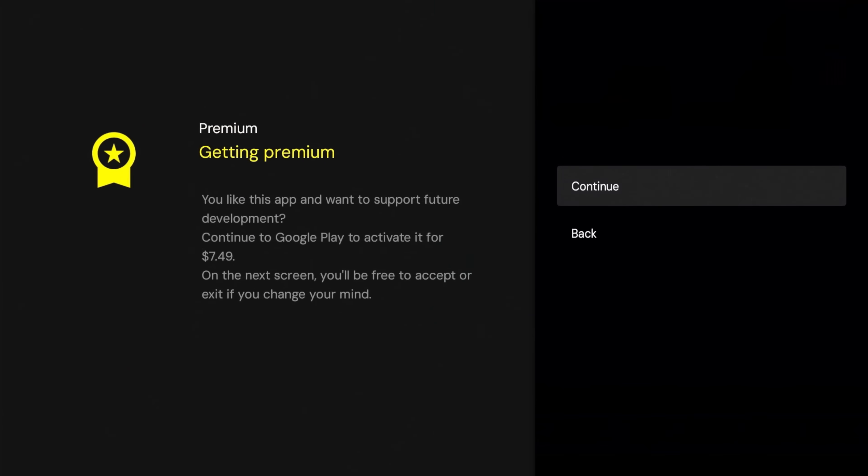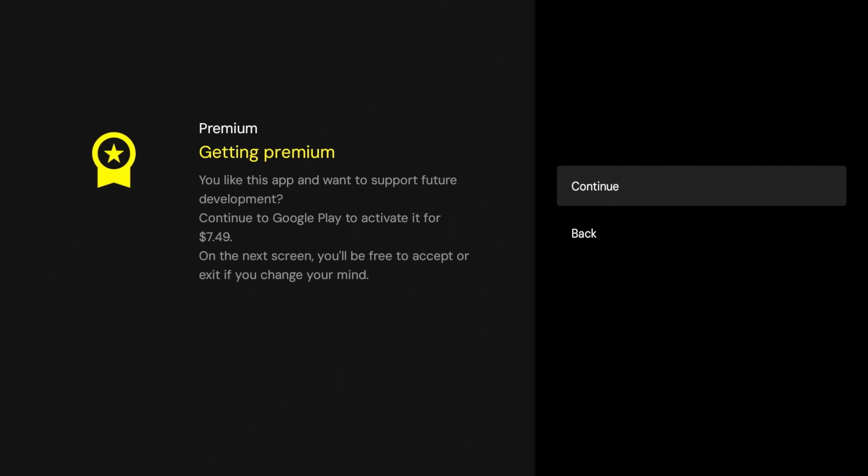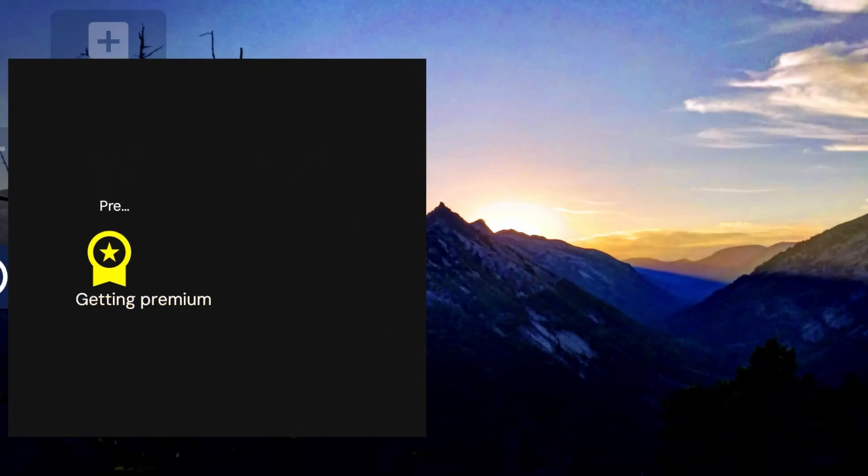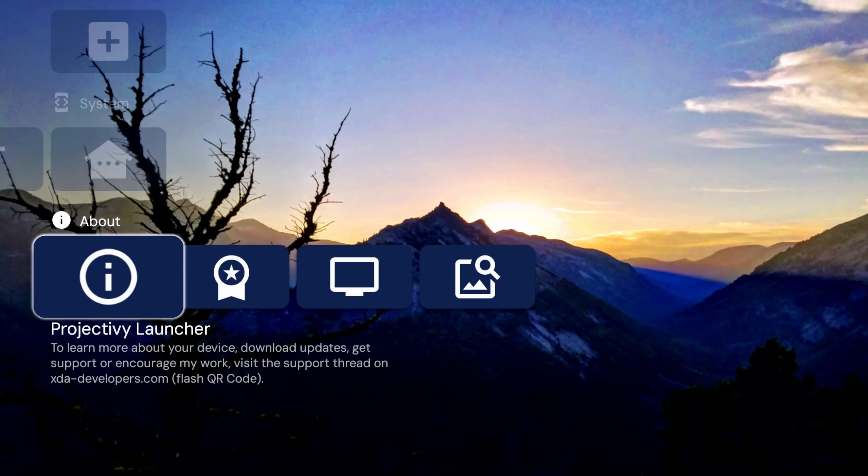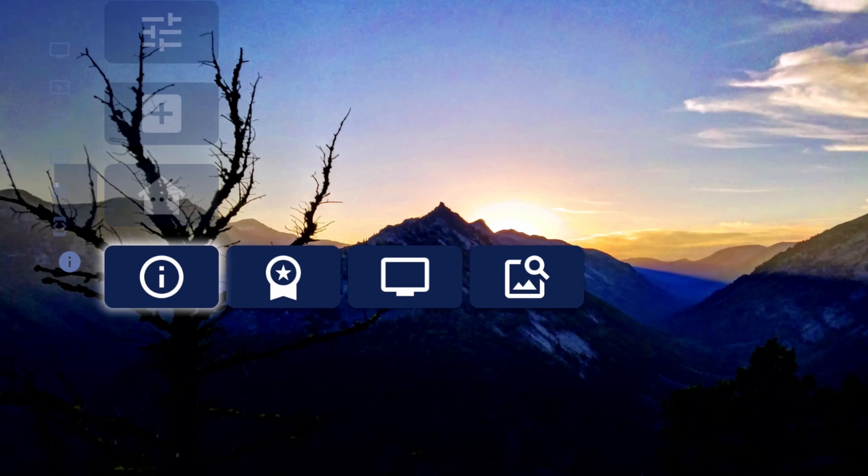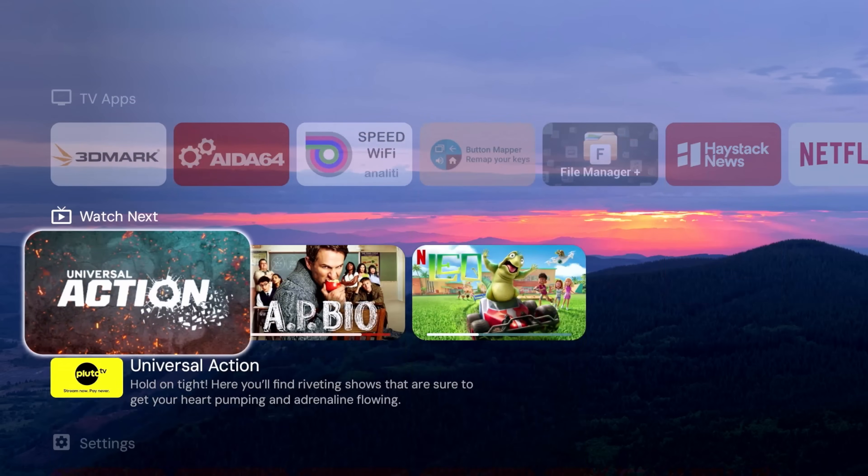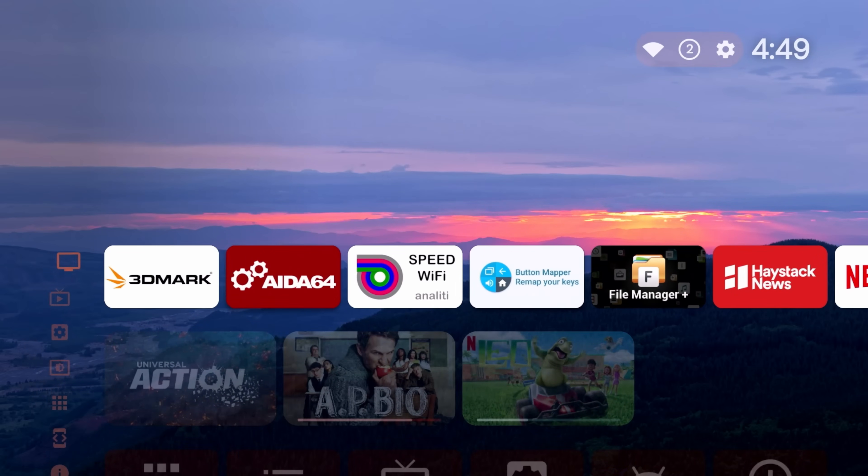About premium, there's a premium version. Let's see, we can see what the differences are. So if you like this app and you want to support future development, continue to Google Play to activate it for $7.49. On the next screen you'll be free to accept or exit if you change your mind. So I'll have to look into that to see what the premium features are.